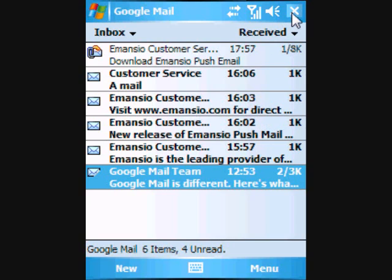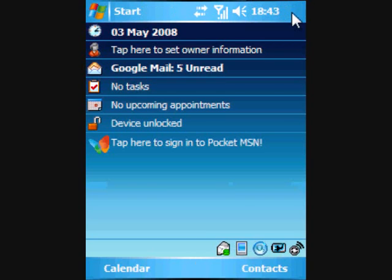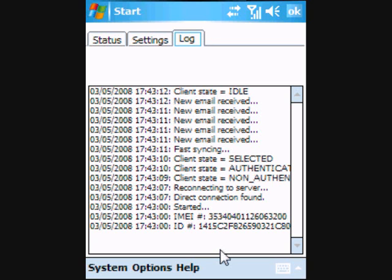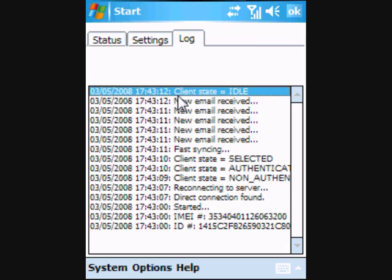When we return to the Today screen, we can check the Amancio log again. The most recent log entry should read client state equals idle. This means that Amancio Pushmail is listening for email on the Google Mail server and is working properly.